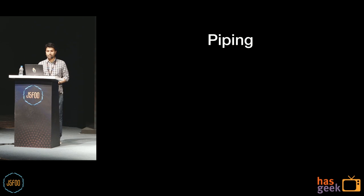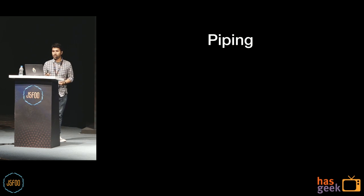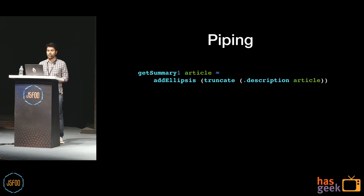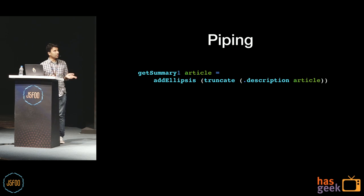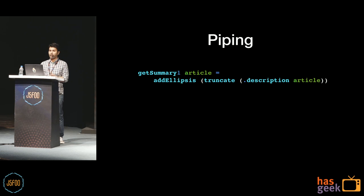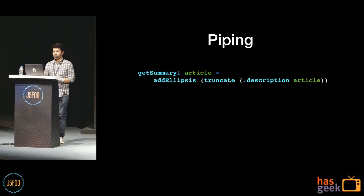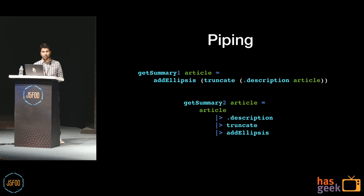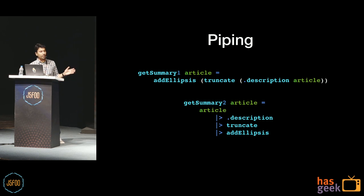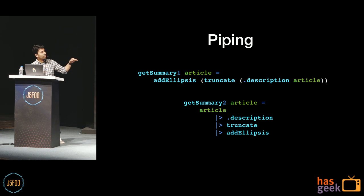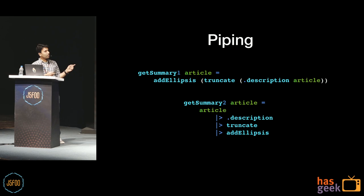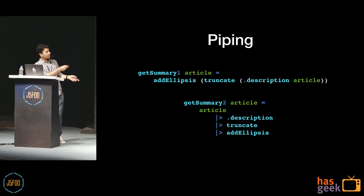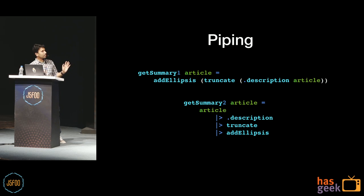So Elm has a pipe operator that sort of relies on partial application. For example, say we have a function that takes an article, extracts the description, truncates it and adds an ellipsis, right? To get a short summary, so to speak. Now a better way to represent this is by using the pipe operator. So in this pipeline, we pass the initial input to the dot description function. And then the output of that gets passed to the truncate function. And finally, that the output of that gets passed to add ellipsis. And the bar and the greater than sign is how you represent the pipe operator.